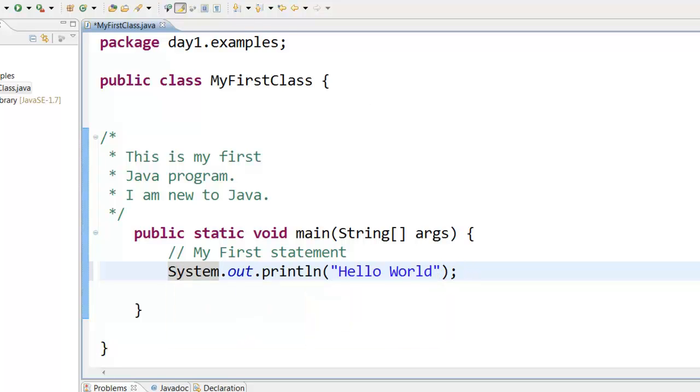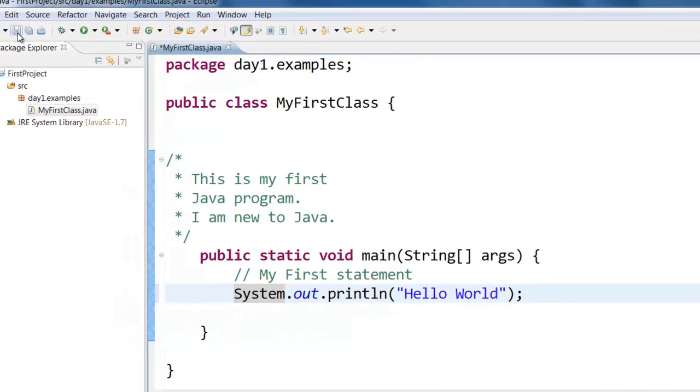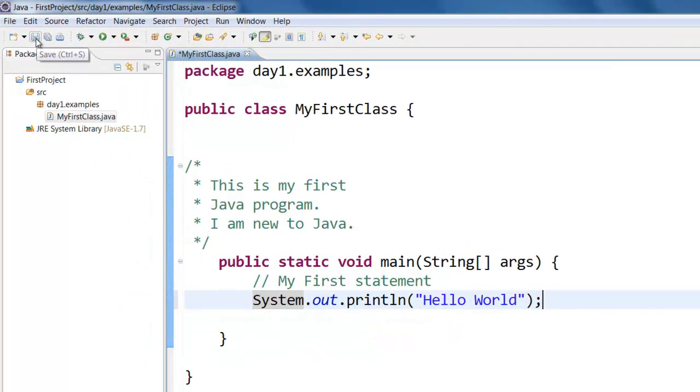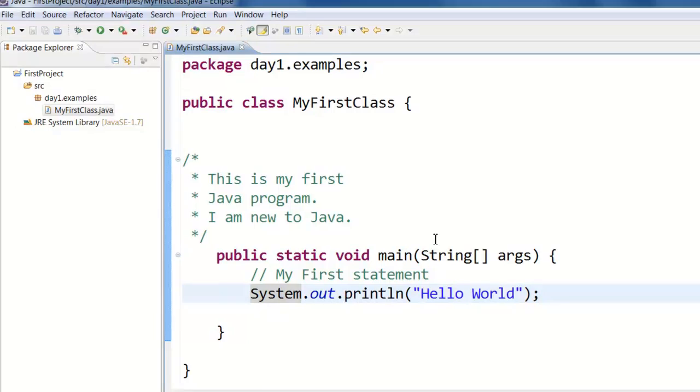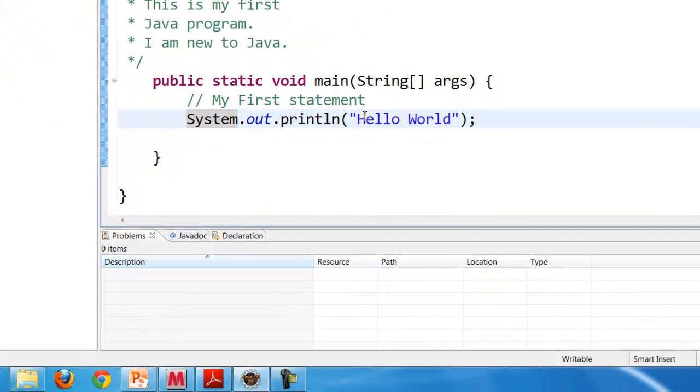Now you can save this particular program by clicking on the save button here. And to run this program, that is compile and run this program, you can right click anywhere in the screen.